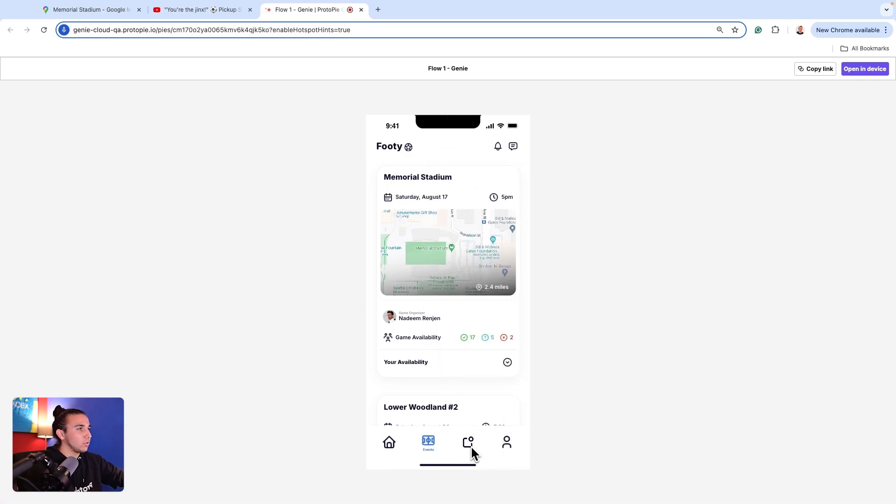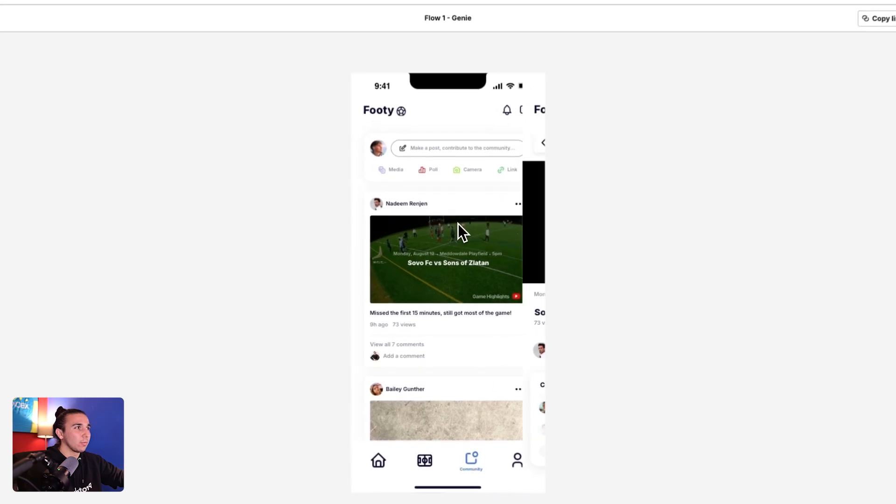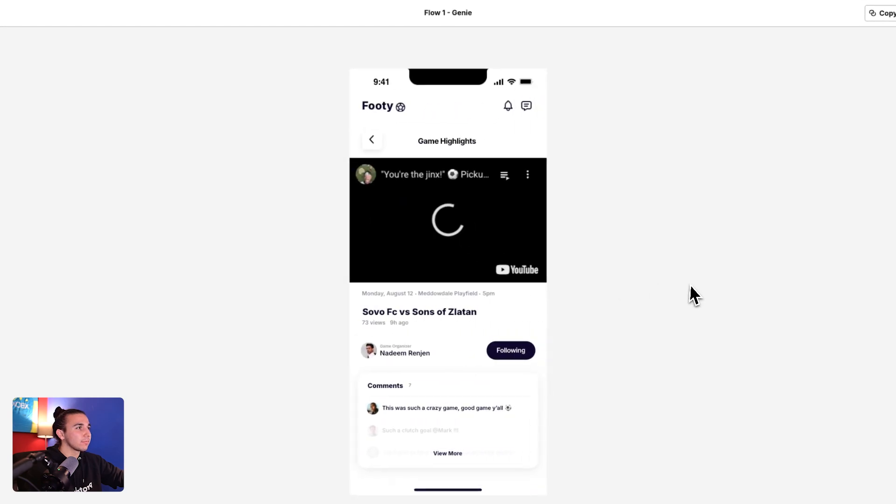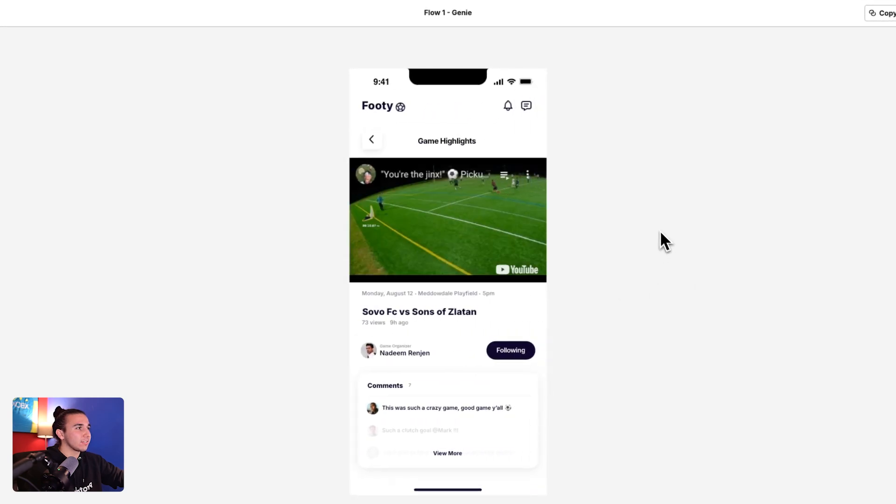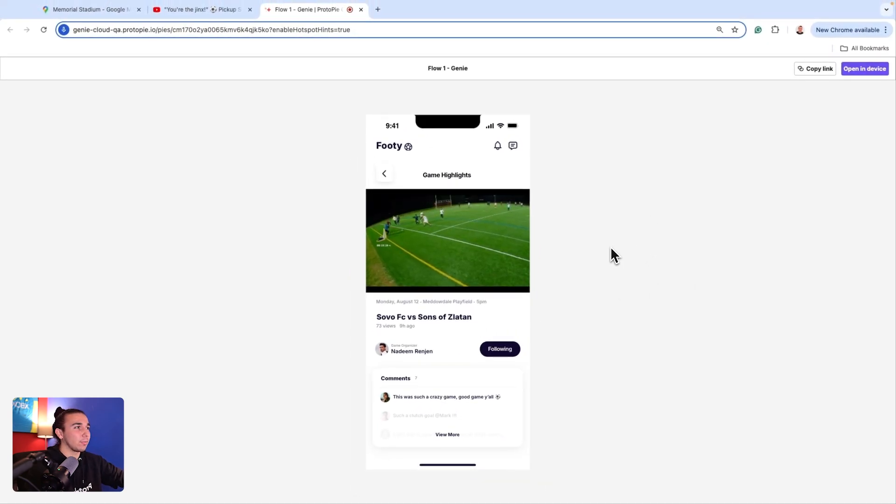And then we had two more to showcase. One was our web embed and then our camera. And let's do our web embed first, our video. So just like this, we have highlights now playing natively inside our prototype.